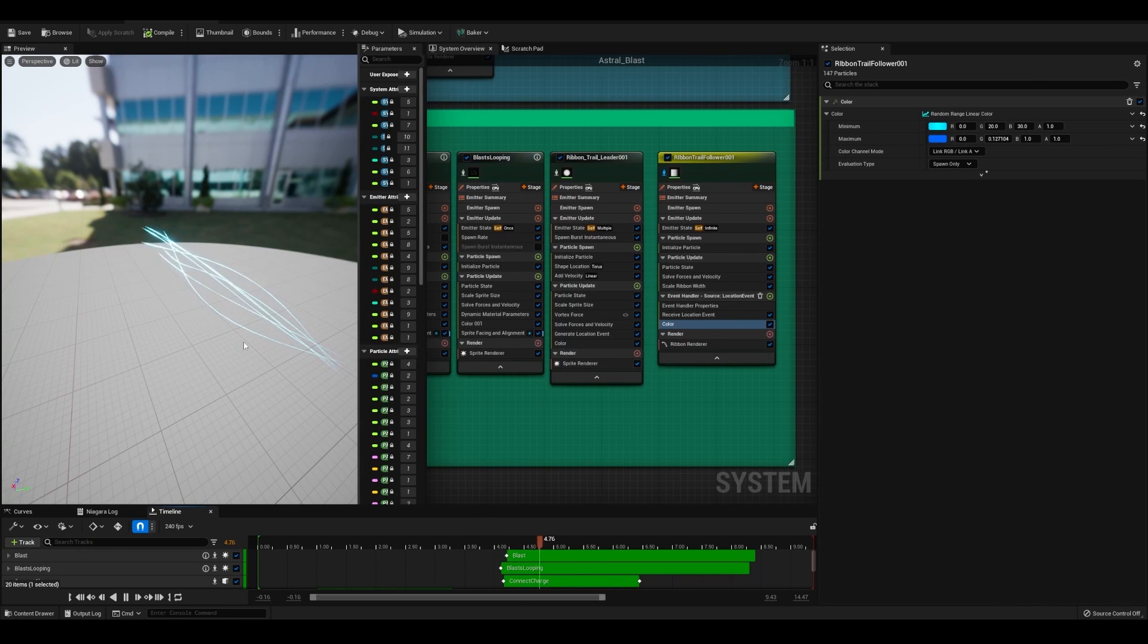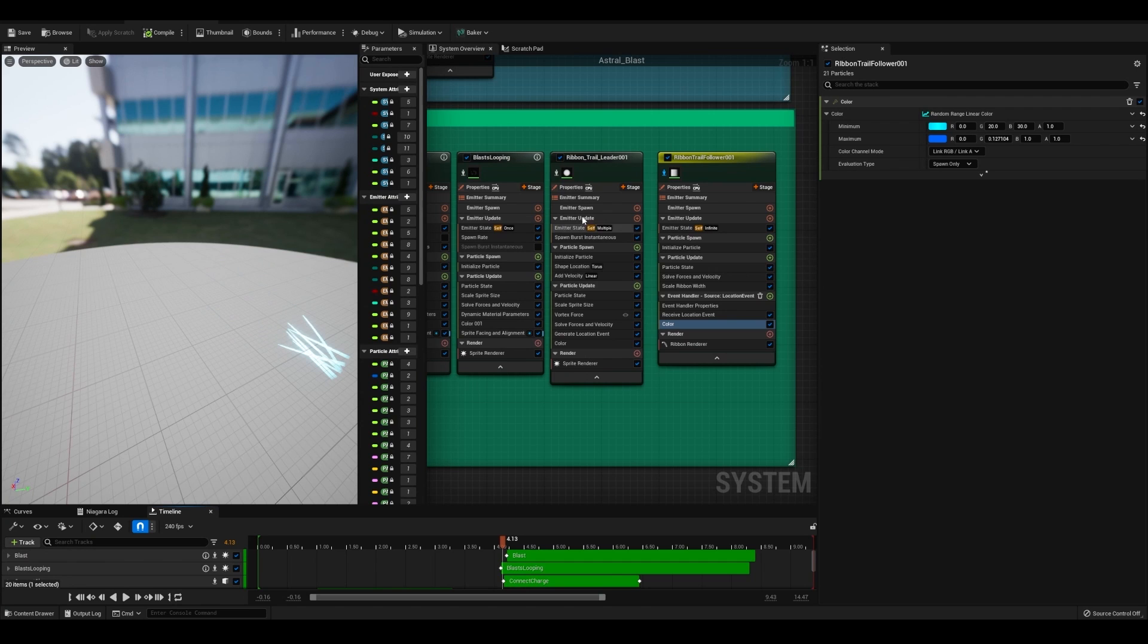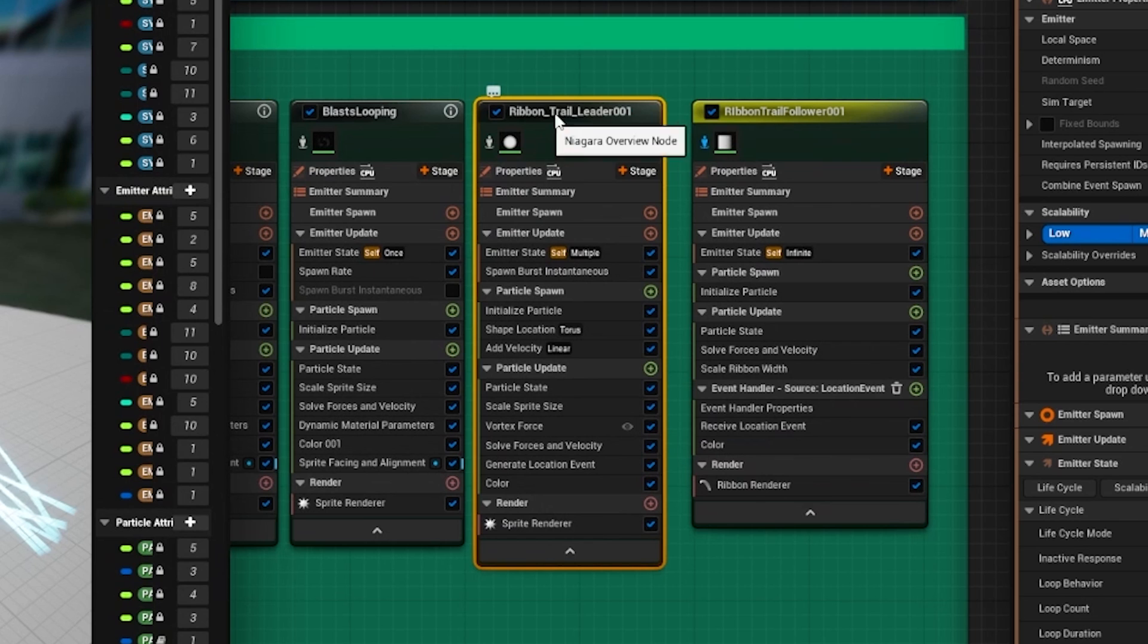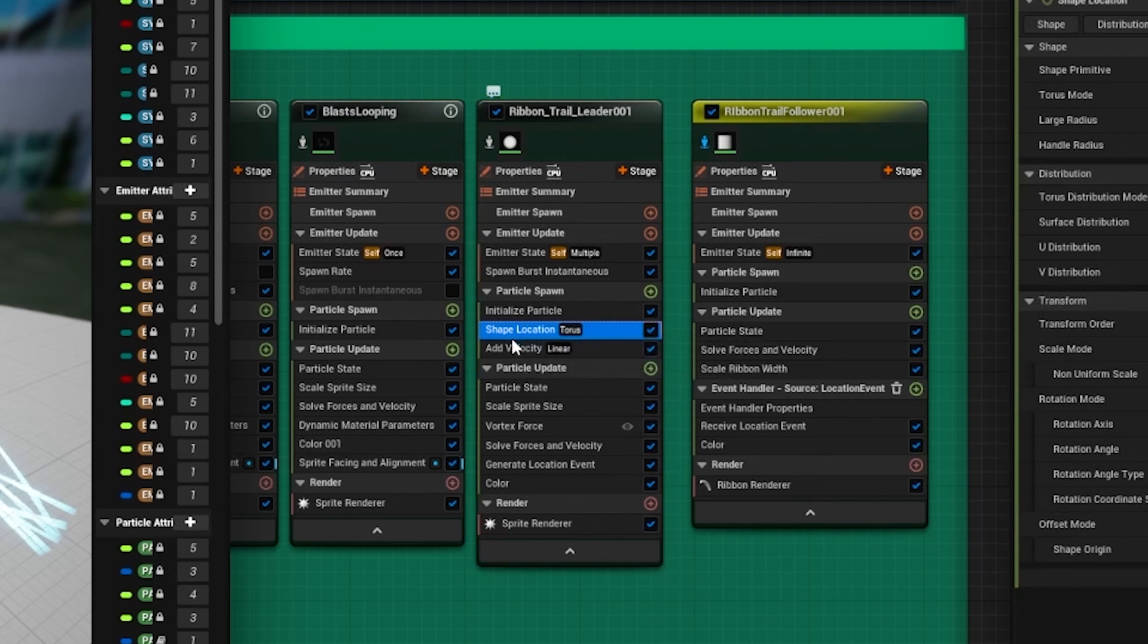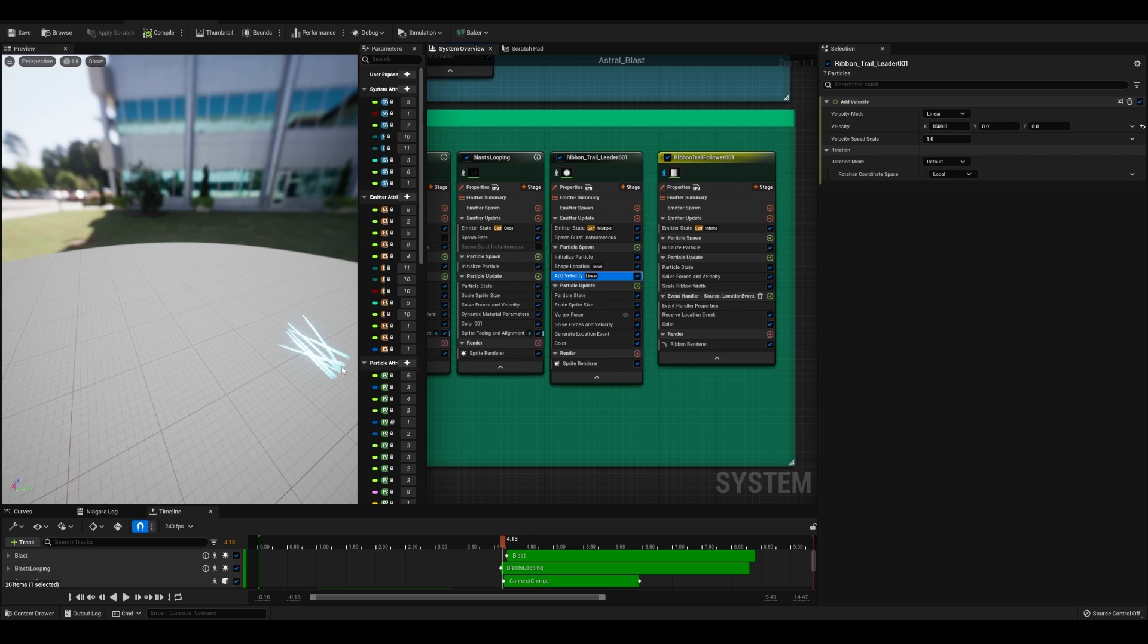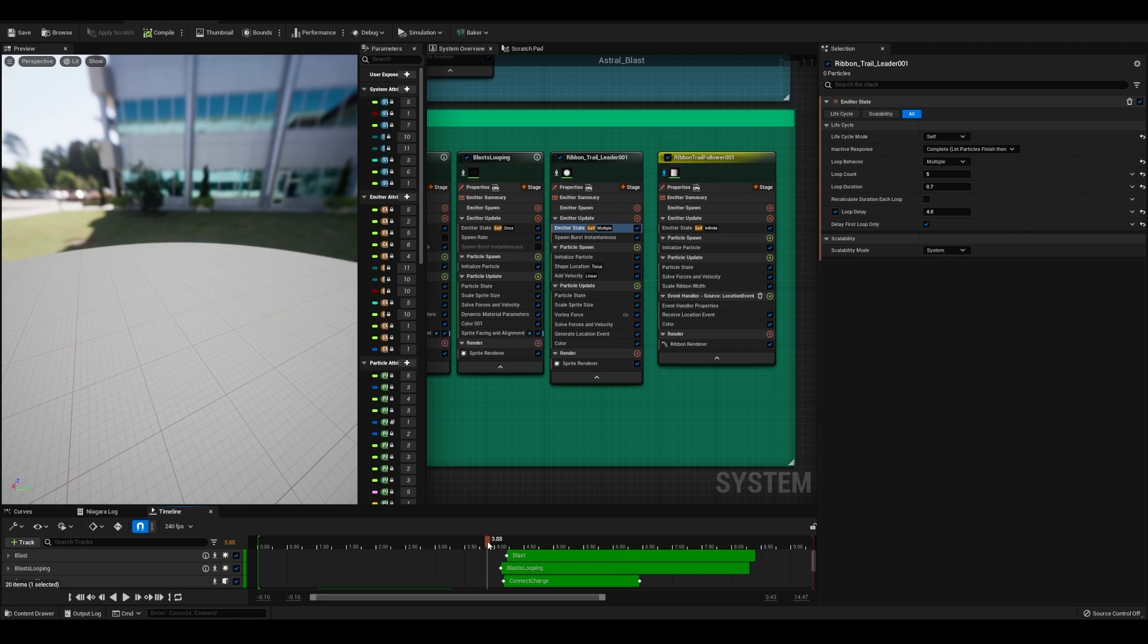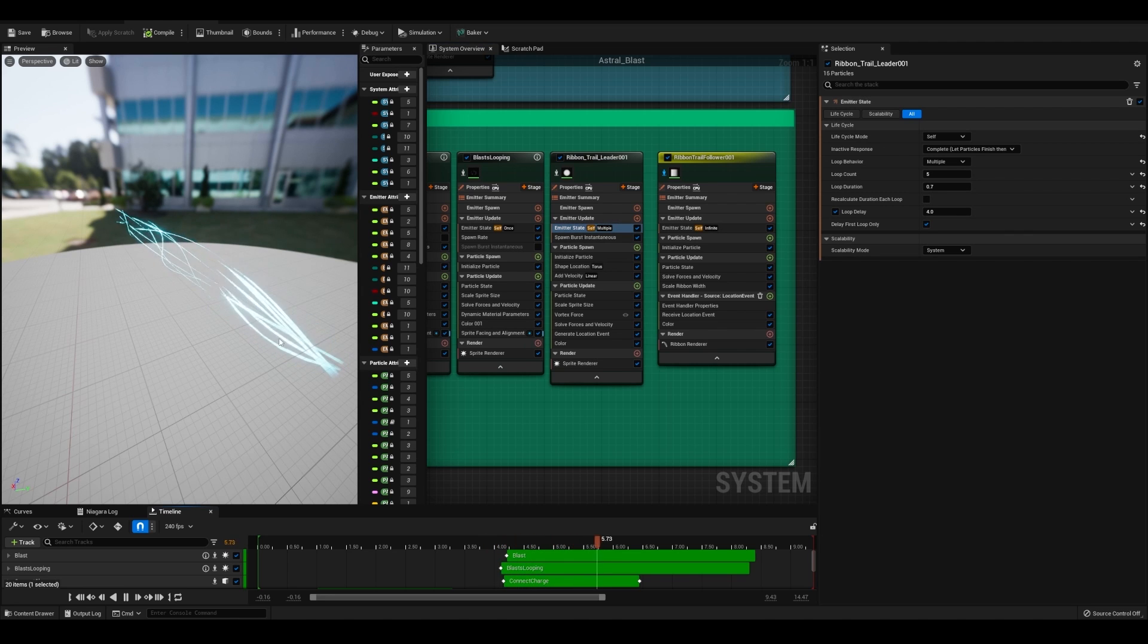If you want to make some magic that flies around our beam as we fire it off, then I got you. Make sure that for your ribbon trails leader, that you have them spawning in a torus so they're not all spawning directly in the center. You want to add some velocity so they're all headed the right direction. And you want to make sure that their emitter state is set to multiple. That way you don't have a constant spawn rate. You want them to fire off intermittently.